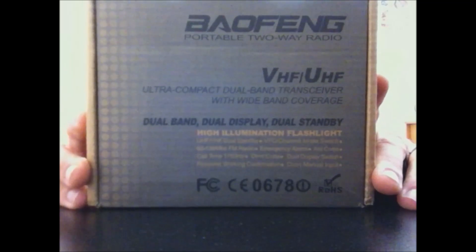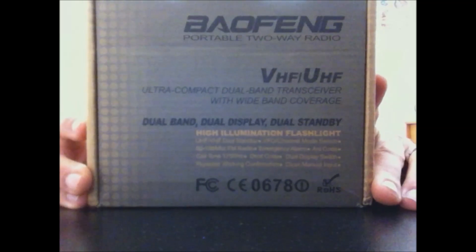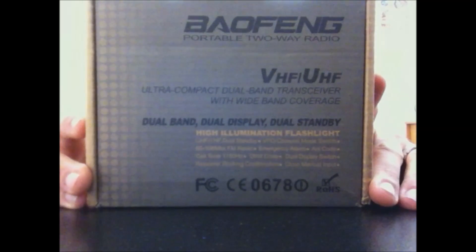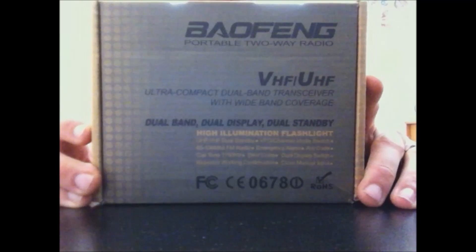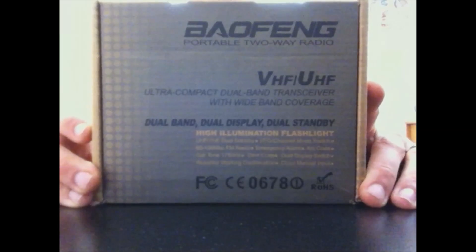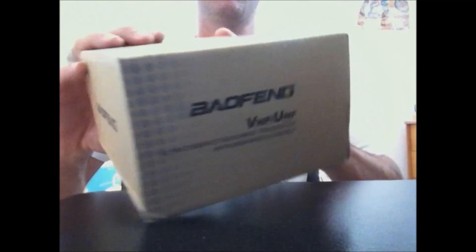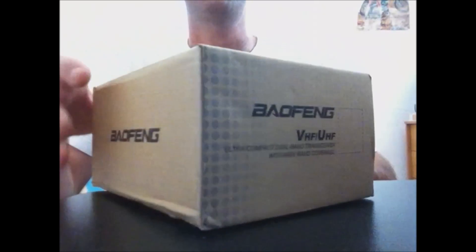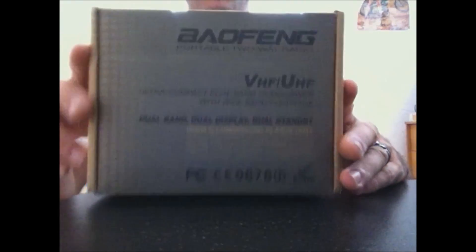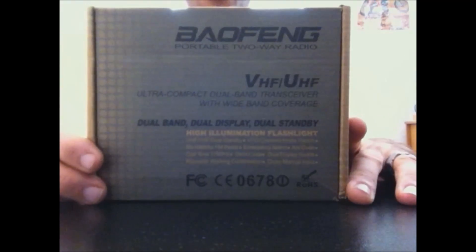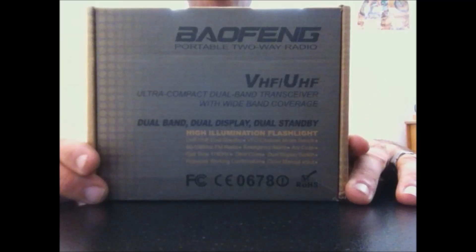I recently showed you the video of the Baofeng GT3 Tri-Power, the 8 watt handheld. This is, you might be familiar with this box, this is the UV5R TP, which stands for Tri-Power. The difference with this between the regular UV5R is that it is an 8 watt Tri-Power unit. It does 1 watt, 4 watt, and 8 watt.